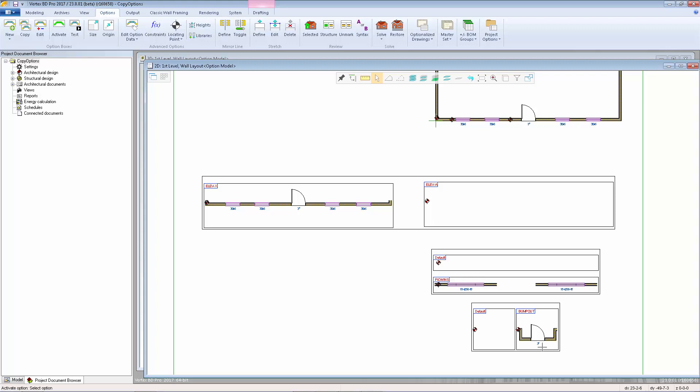If we need an elevation B that will have the same sub-options as elevation A, then I can now just copy elevation A and all of its sub-options to elevation B.